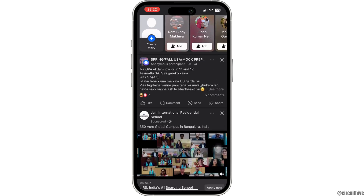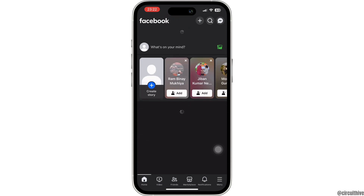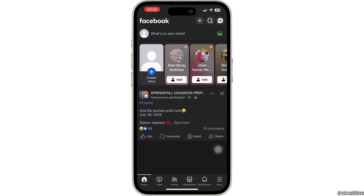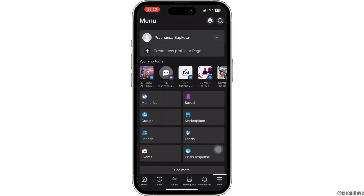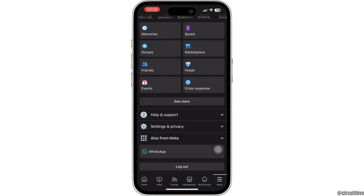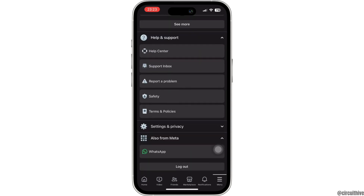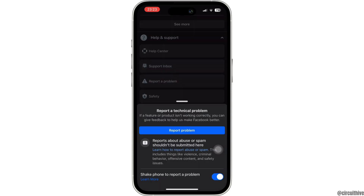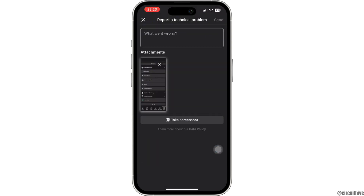Once you have done that, launch your Facebook app and check if the problem has been fixed or not. If it is still not fixed, go to the menu section by tapping on the three horizontal lines at the bottom right. Now scroll down a bit — here you will see the Help and Support option, tap on it.